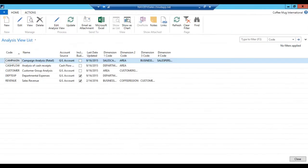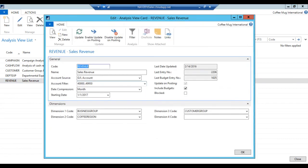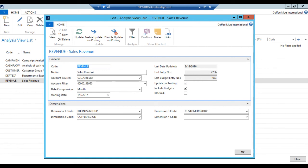All right. This is by dimensions, sales revenue. If I just hit edit here, I can see that it is including budgets. I'm just going to update it. It's wise to have it updated regularly. I actually have it set to update on posting, so whenever I post, it gets updated. These things generate transactions in the background to maintain the integrity. So it's always good to make sure that it's updated before you take a look at the numbers.